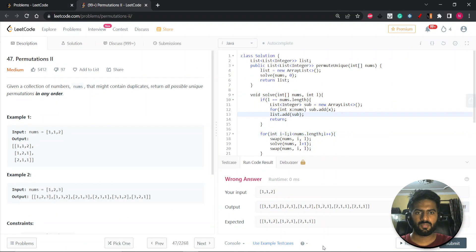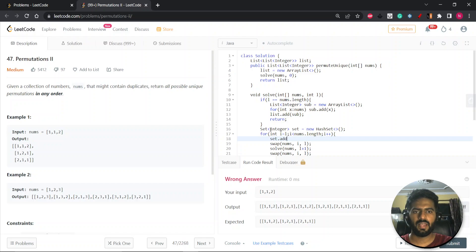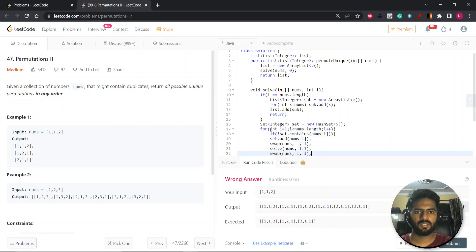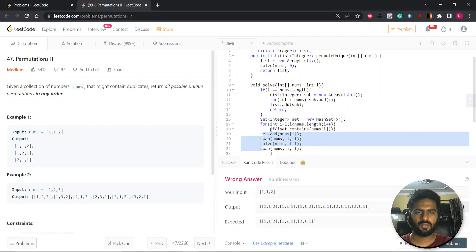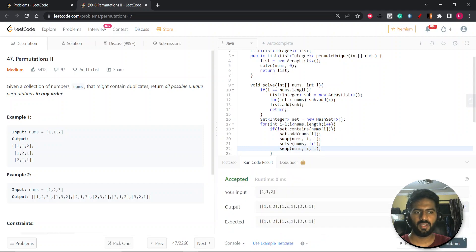The condition is simple: take a Set — a new HashSet. Before processing each i, insert nums[i] into the set. Next time, check if the set already contains nums[i]; if it does, skip that iteration. Let's run it — now we get the correct unique output. Let's submit it — accepted!